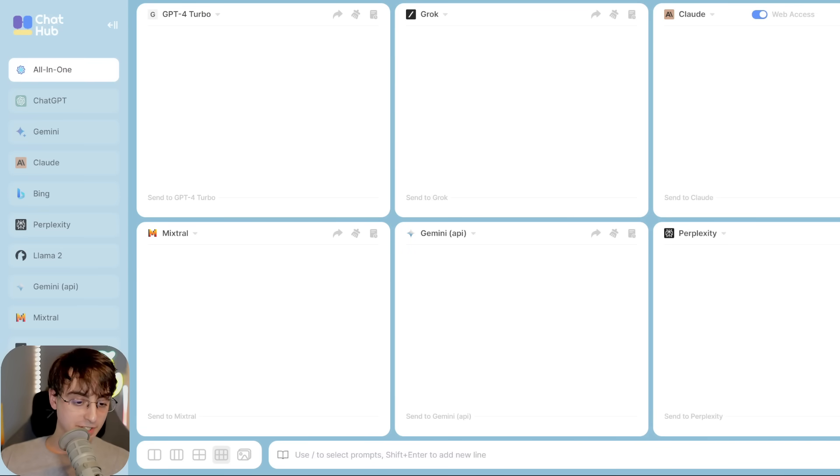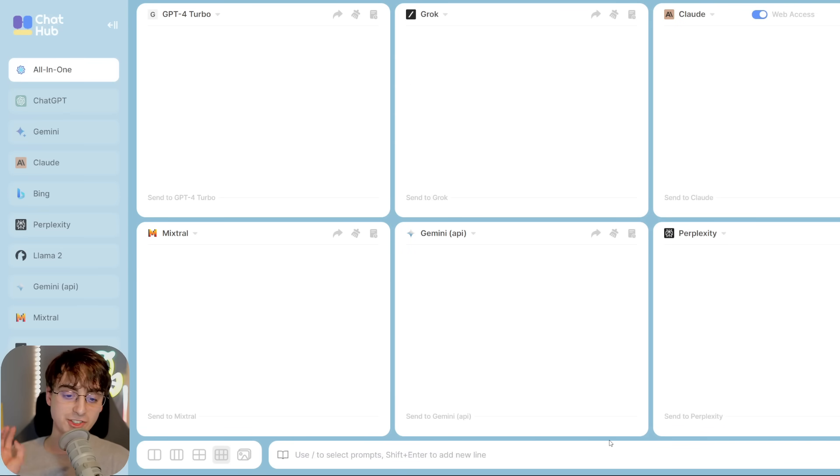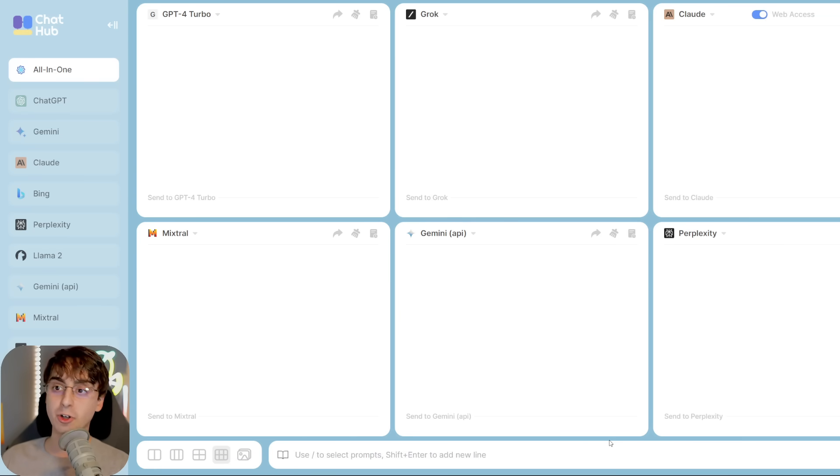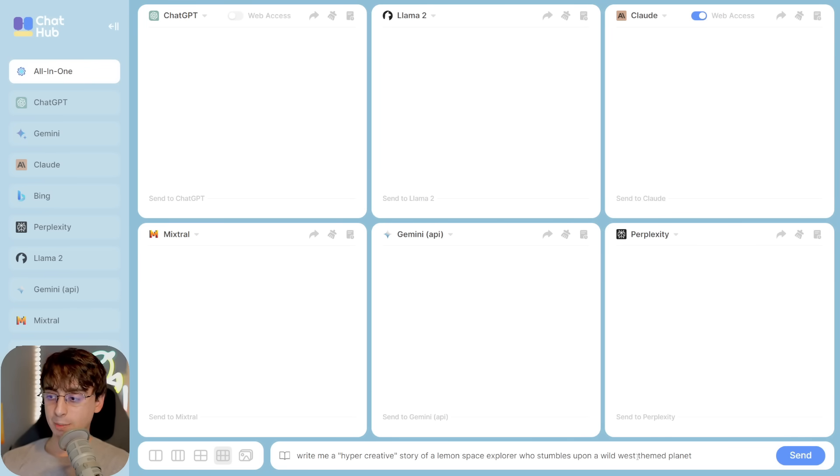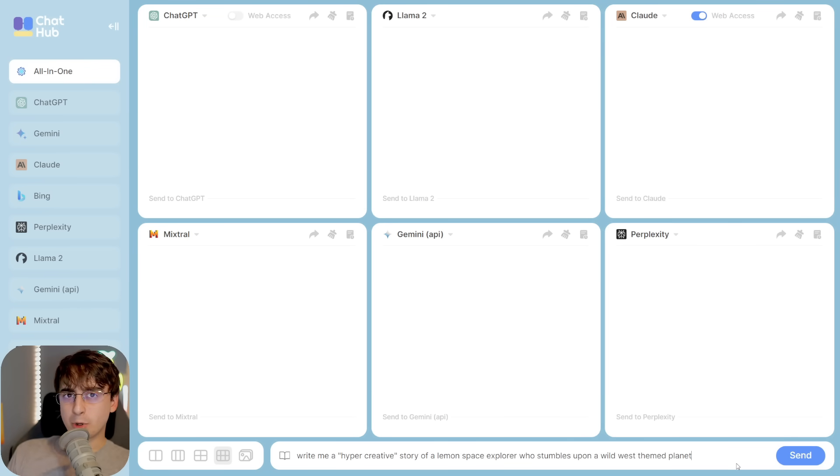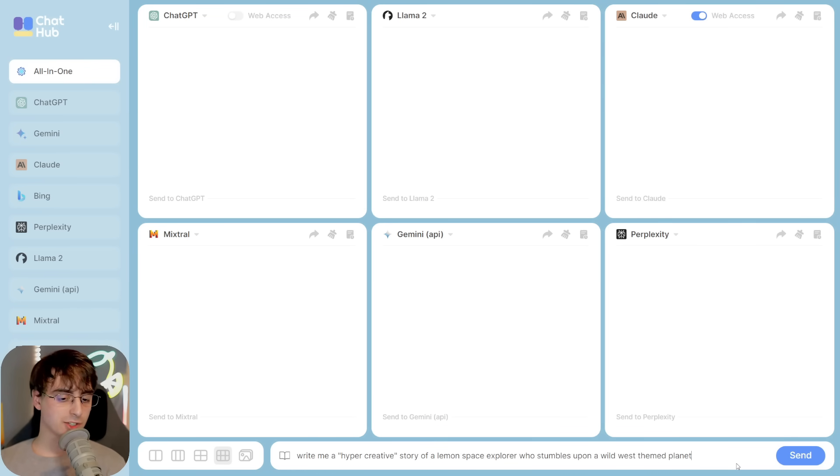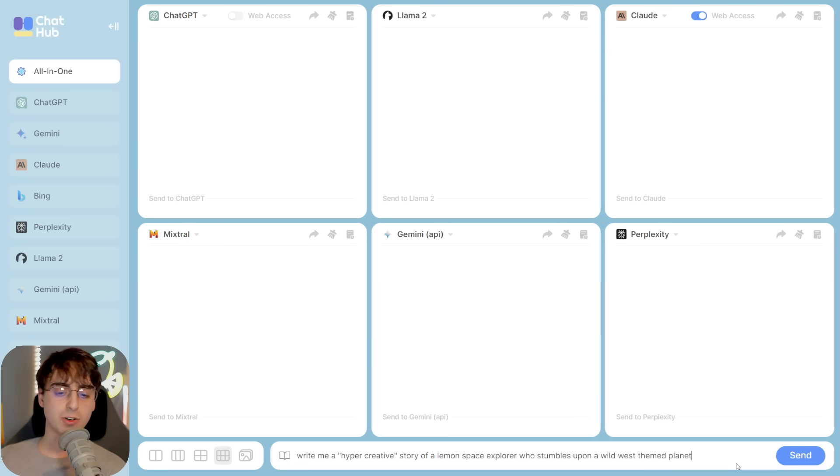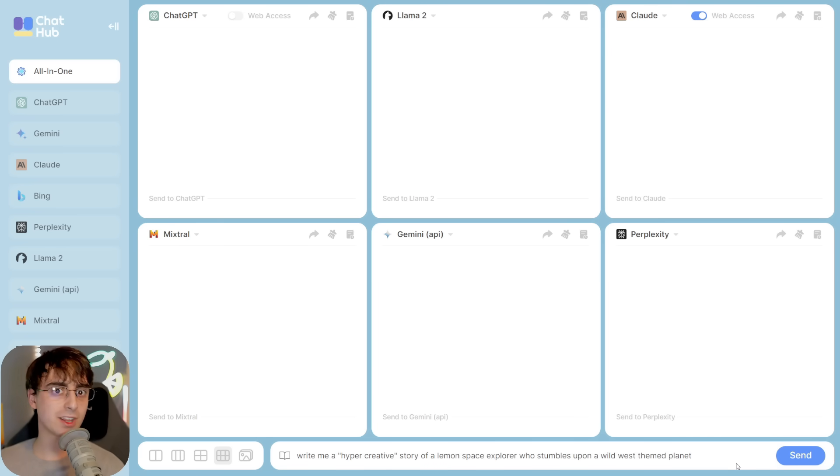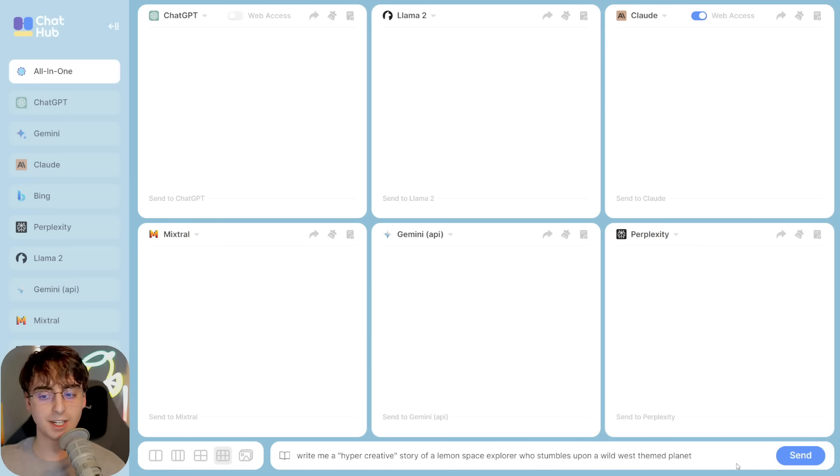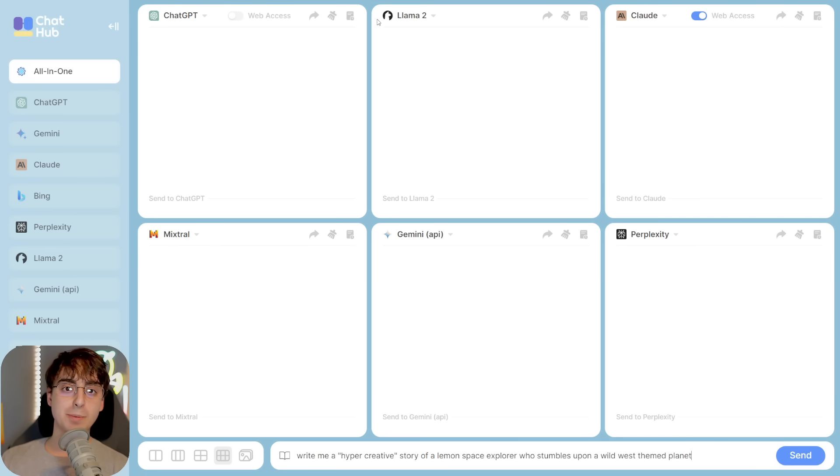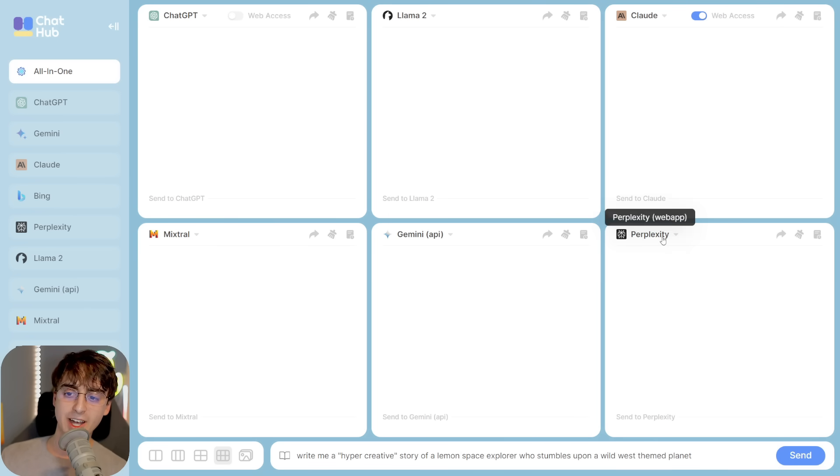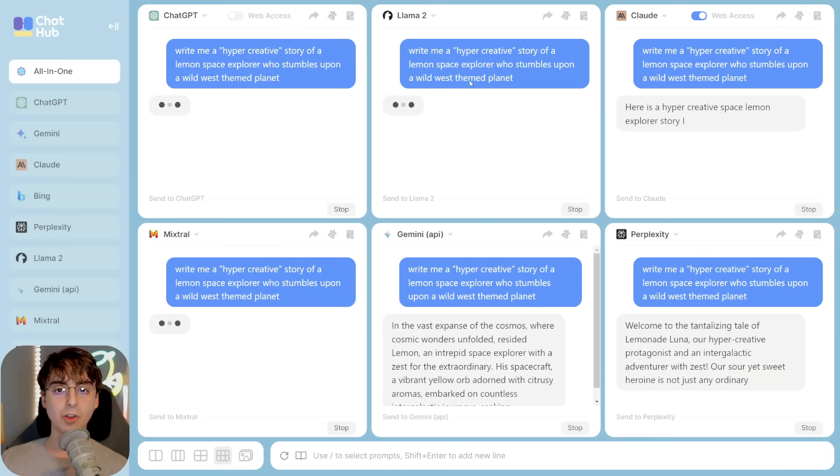Now right off the bat, I want to dive deeper into ChatHub's standout feature. The cross-validation of a bunch of different LLMs all at once. For example here, I can come up with this random prompt, something that really pushes the LLMs creative limits. In this example, we have, write me a hyper-creative story of a Lemon Space Explorer who stumbles upon a Wild West-themed planet. I've got six LLMs here. ChatGPT, Llama2, Claude2, Mixtral, Gemini, and Perplexity.